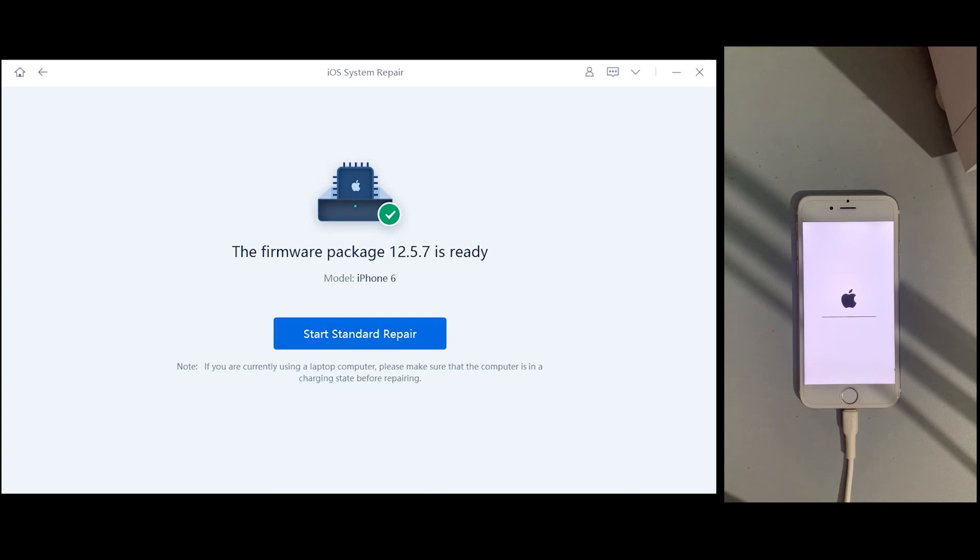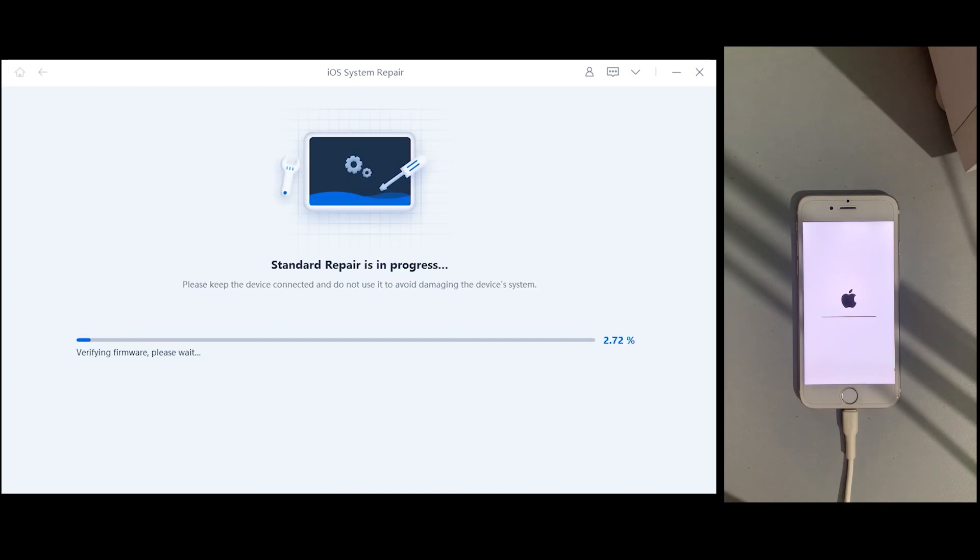After downloading the firmware, press start standard repair and it may take up to 10 minutes, so let's wait for it to complete.